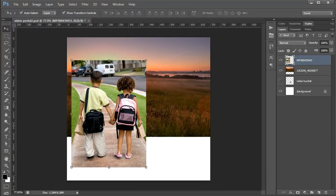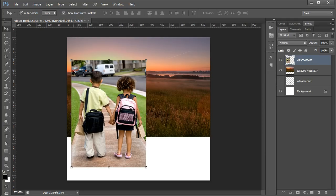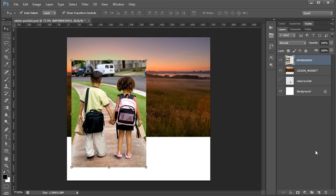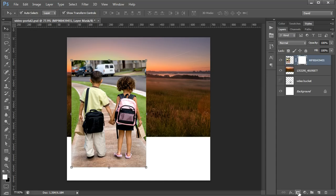So what I want to do is I actually want to add a layer mask to this top image and then paint away part of the image. So with the image selected, if I come over here in the layers panel, select this little icon right here and create a layer mask. It just makes this big white box over it.